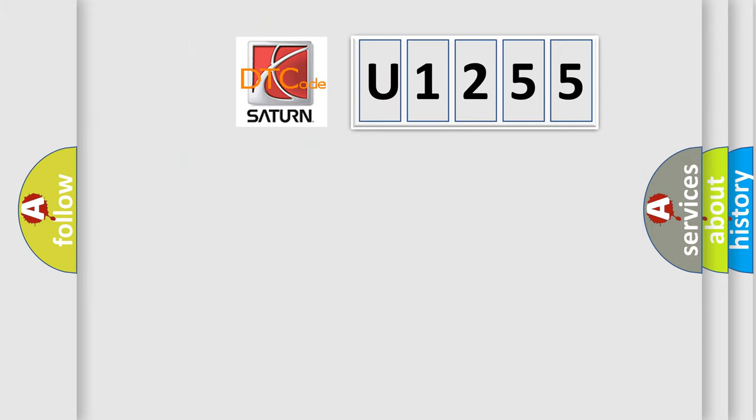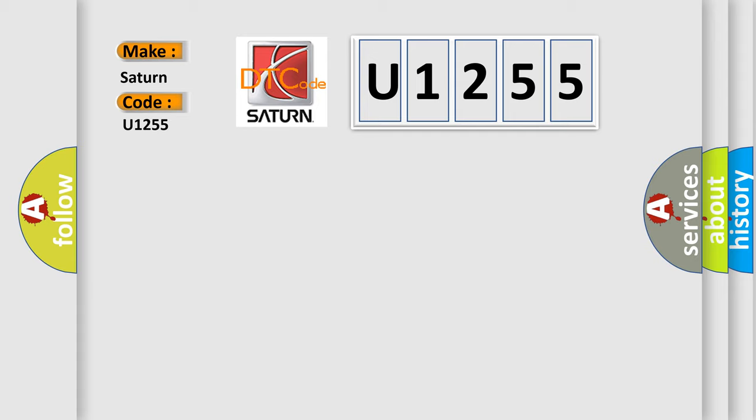So, what does the diagnostic trouble code U1255 interpret specifically for Saturn car manufacturers?